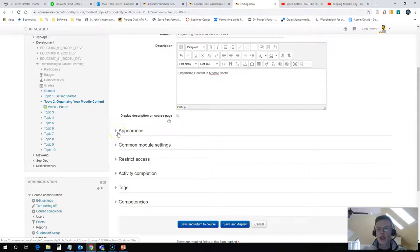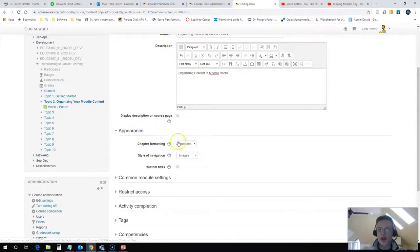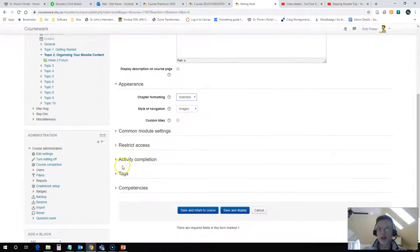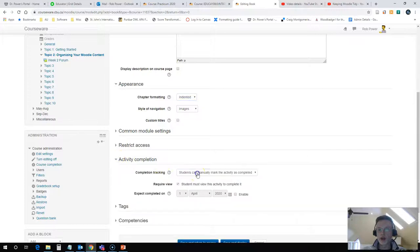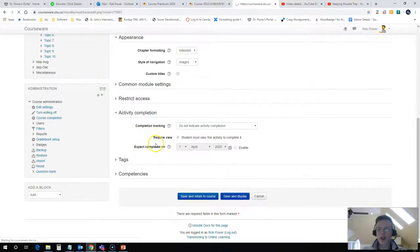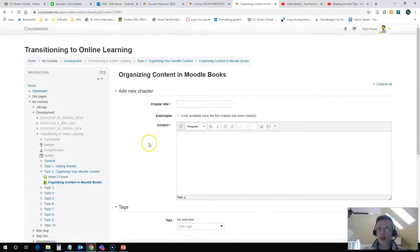Now I need to change some appearance settings on this. You can have your chapters organized by numbers. I prefer just to use indented - it's cleaner and neater looking. And again, I'm going to turn off activity completion. I'll hit save and display because I want to continue editing this.